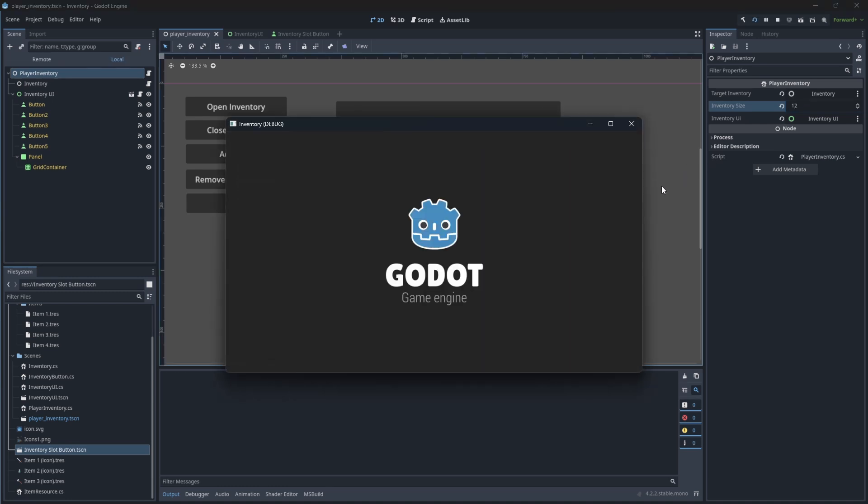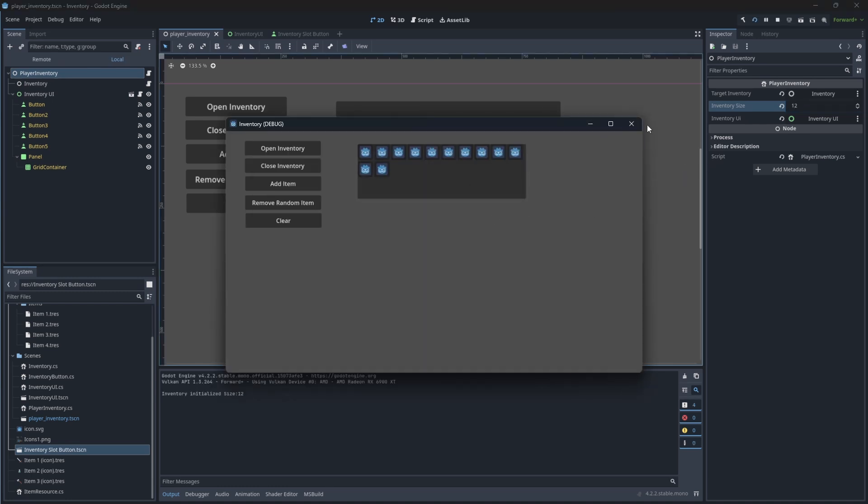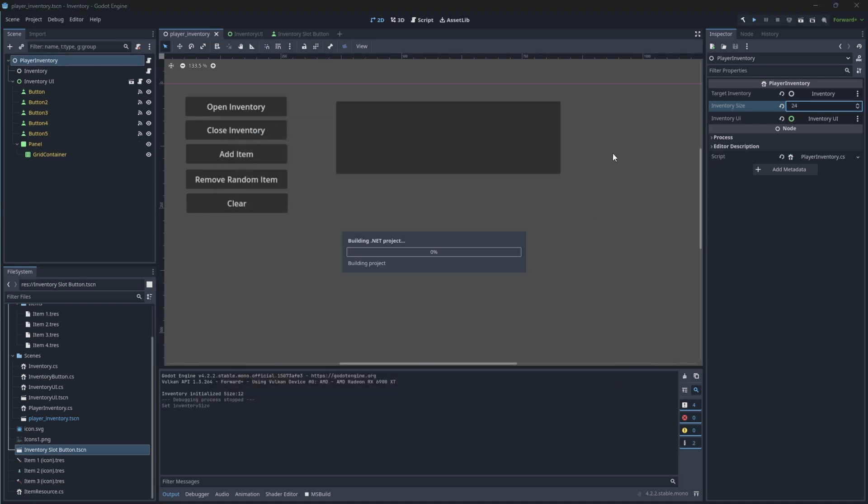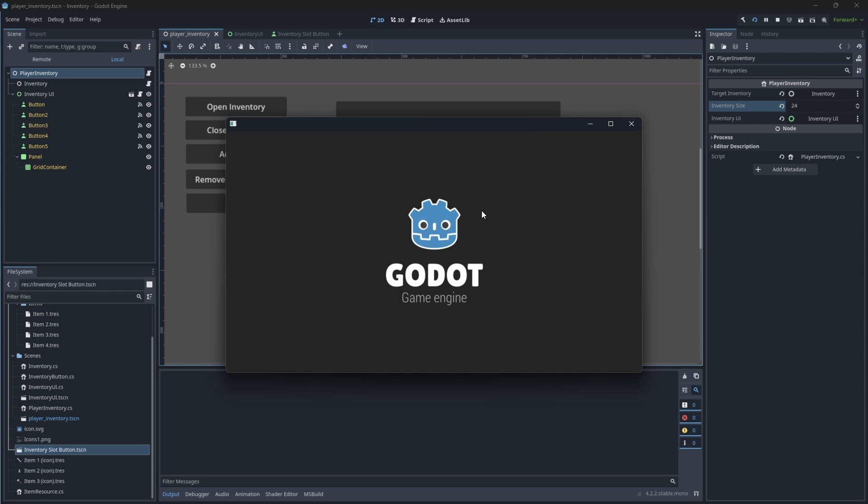As you can see, our inventory size will be shown on the screen based on the inventory size parameter.